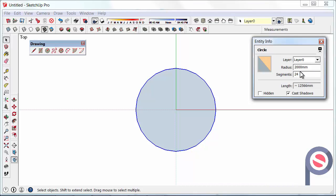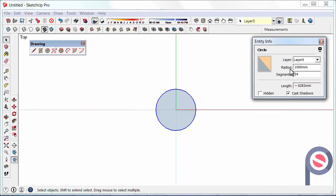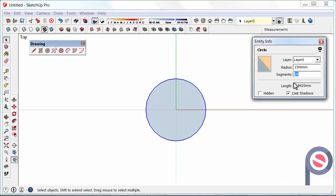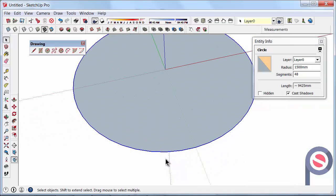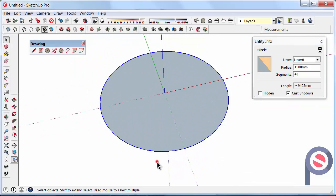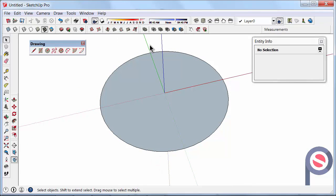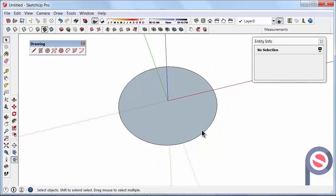So what we can actually do is we can type in 1000 for the radius and that will actually change or 1500 and the segments we can also increase as well so maybe double that and type in 48 segments. So you can now see, looking at the circle it is looking a lot smoother.